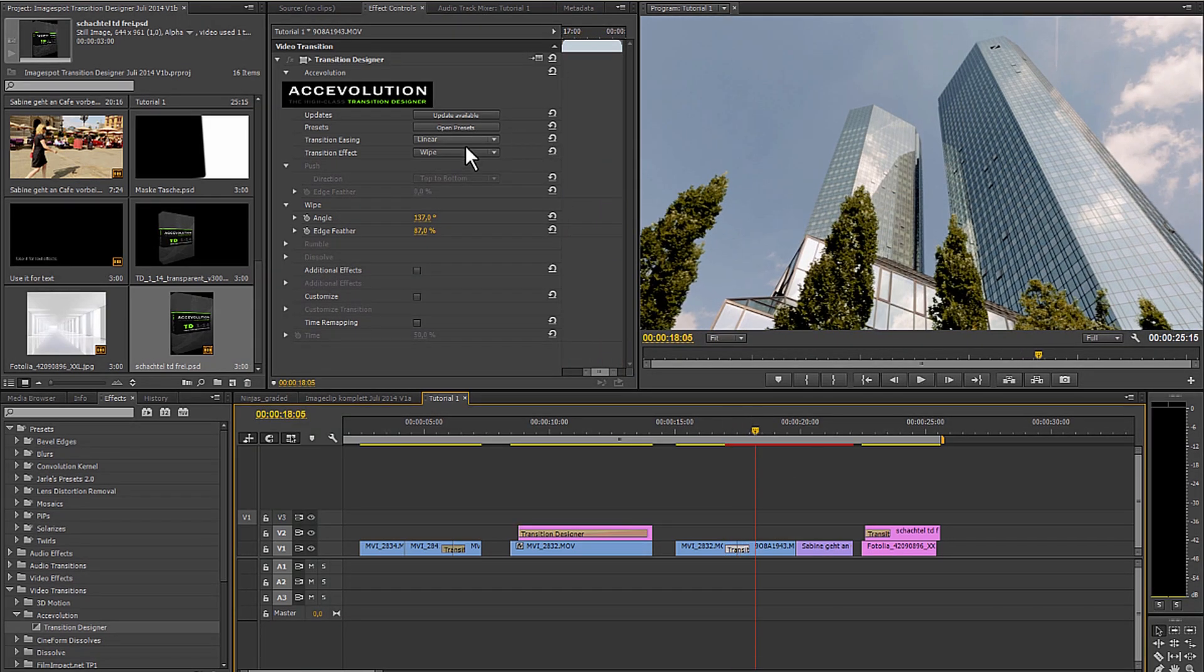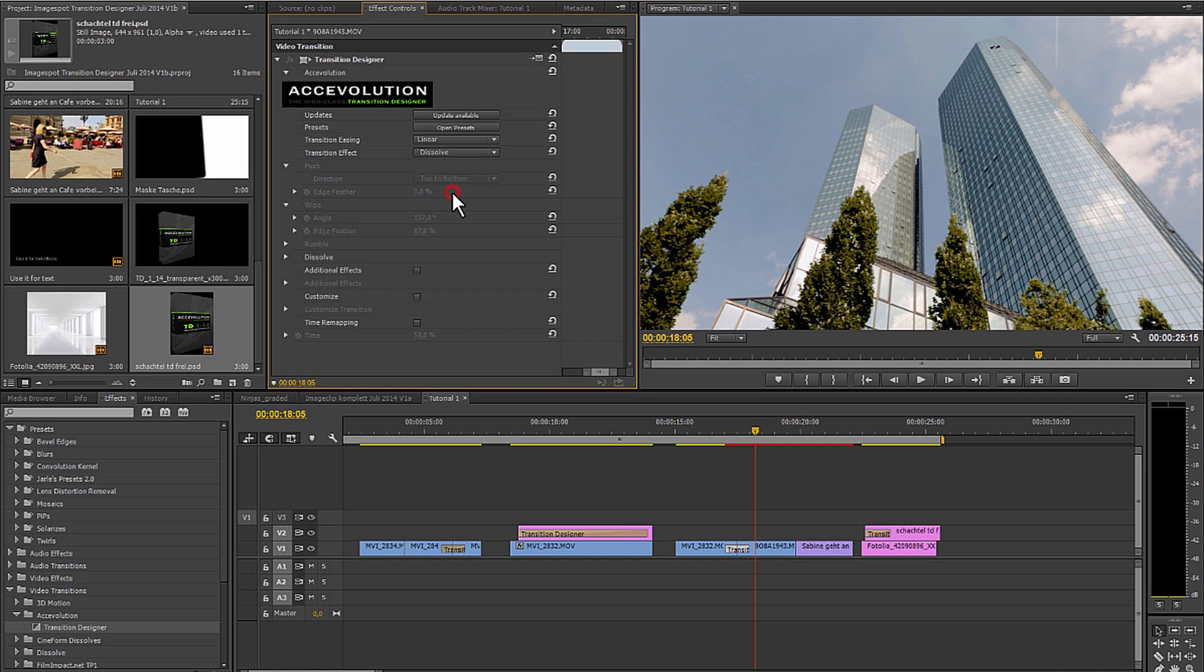We're going to get to the rumble function later because it's actually for a different application.